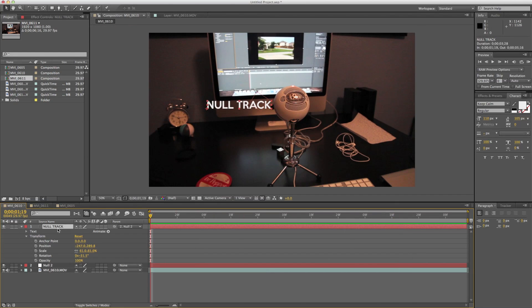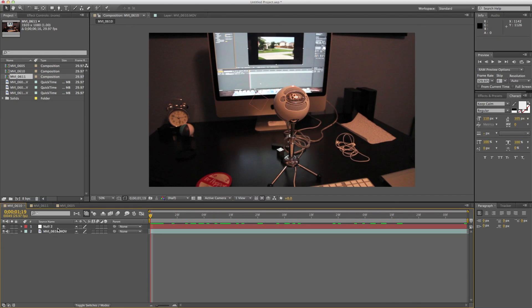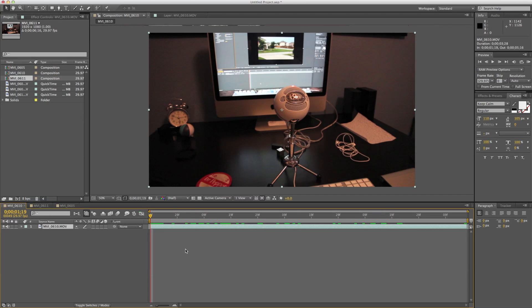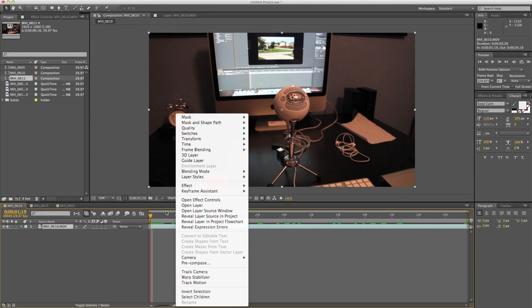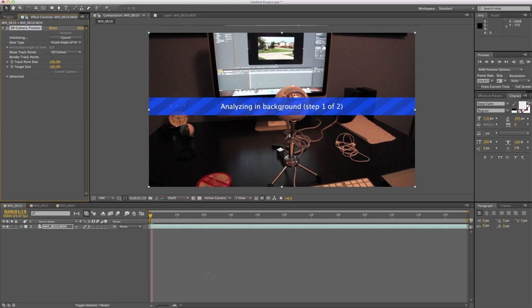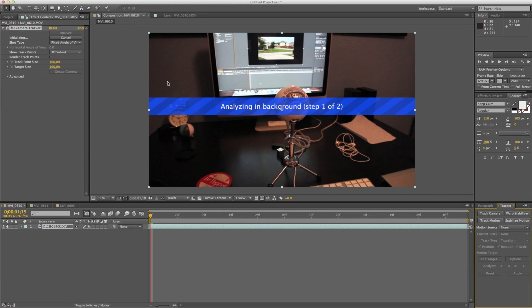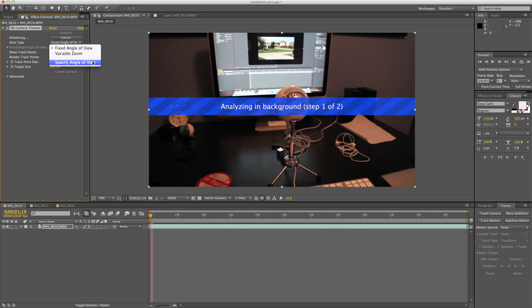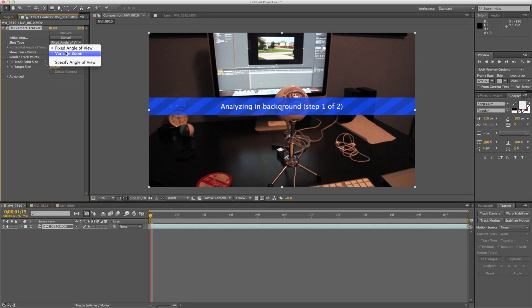So what do we do? Well, that's where you get the 3D camera tracker. So all you have to do to activate this is right click on your layer and say track camera or you can access it from the tracker controls and it starts going. But hold up there After Effects. We don't want you to start yet. What you're going to want to do is decide if it's a fixed angle of view or if it's variable zoom, or if you're really fancy, you can specify the angle if you know it. And now this is going to require you going online, entering your focal length and things like that to figure that out. But if you can do that, that's great.